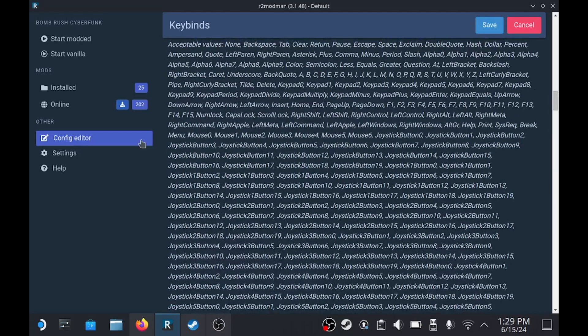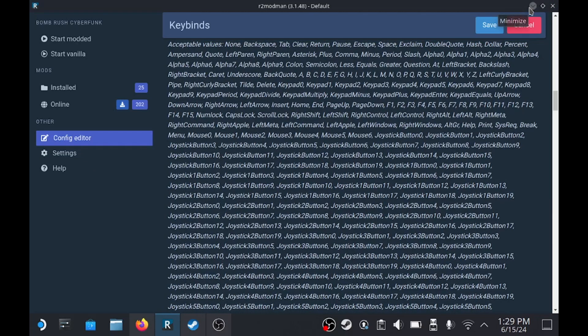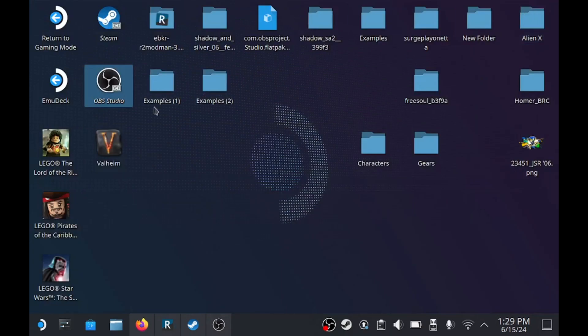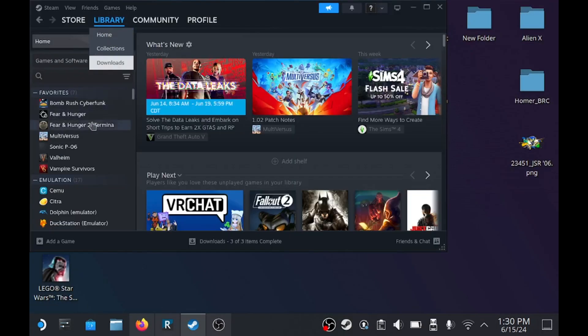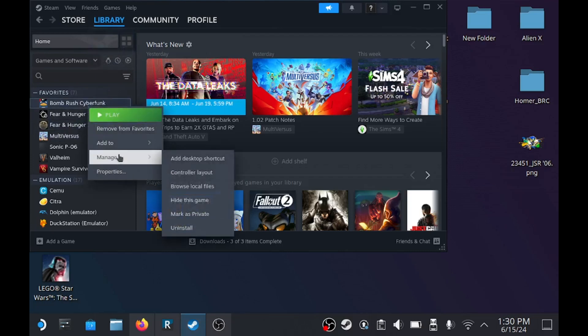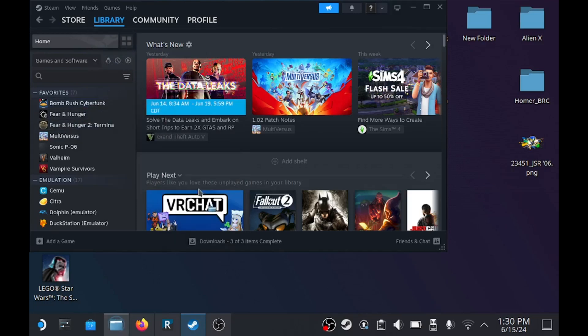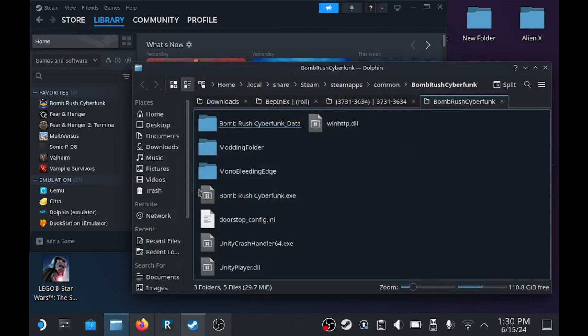So you're going to go to Steam, browse local files in Bomb Rush. So this is different from where the character mods go. Character mods you open from R2 Mod Manager. This will be open from Steam.